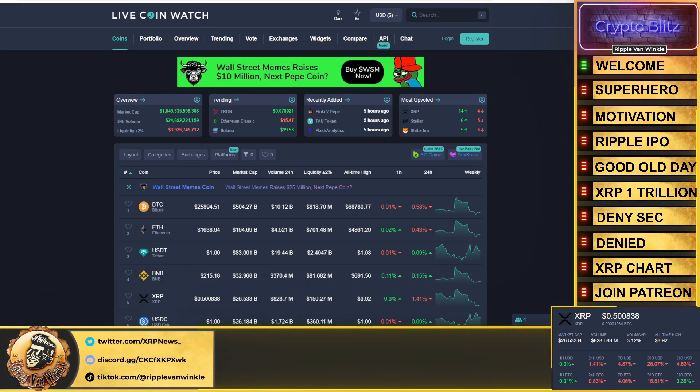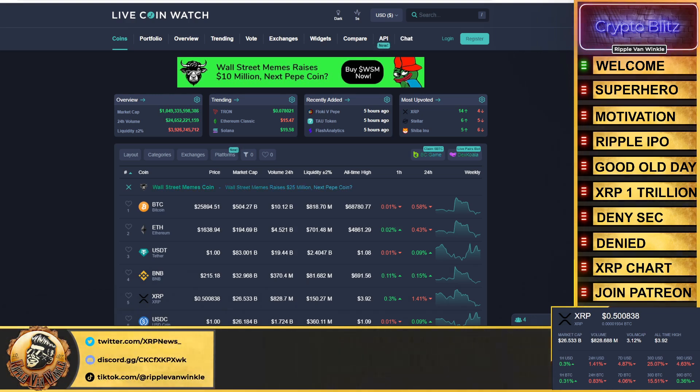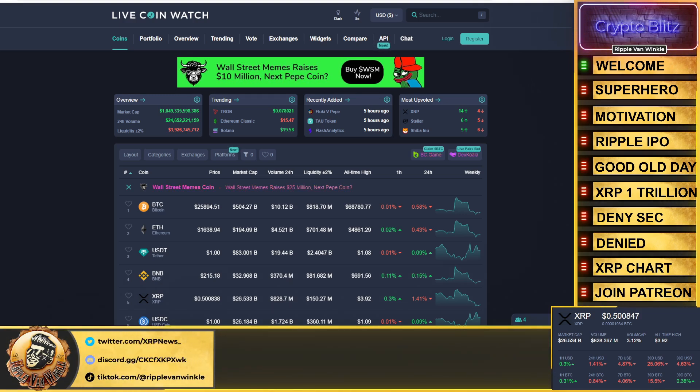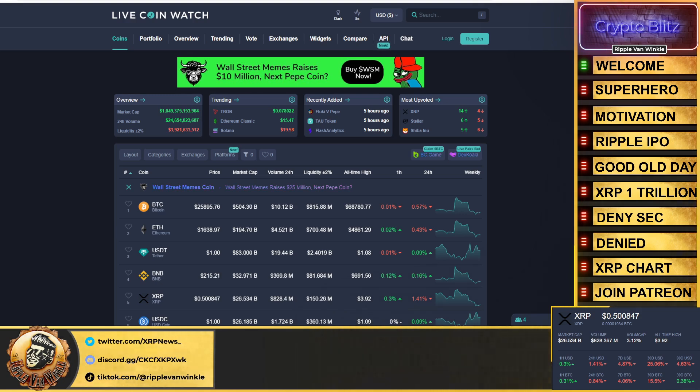I got an amazing video lined up for you. We're going to talk about superheroes, motivation, Ripple's IPO and my prediction, the XRP good old days in a one trillion dollar market cap which is coming to XRP very soon.